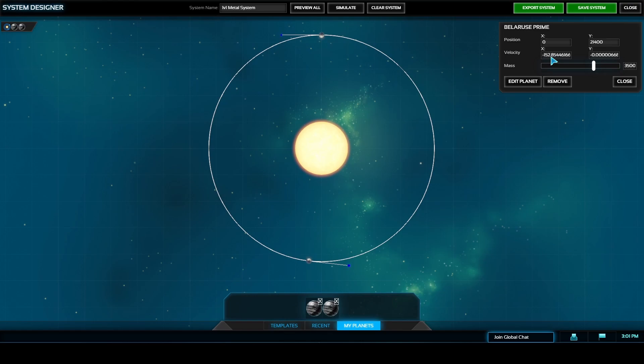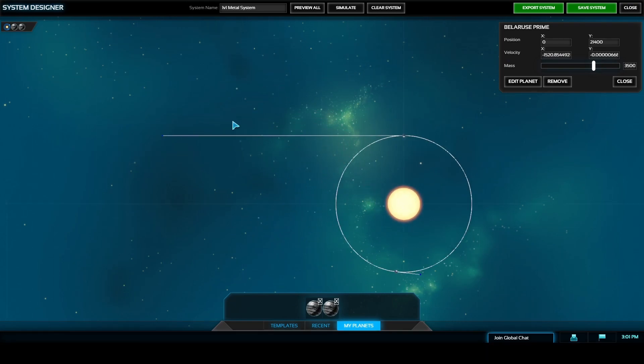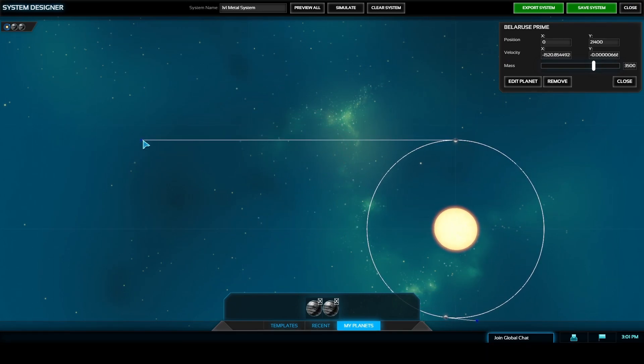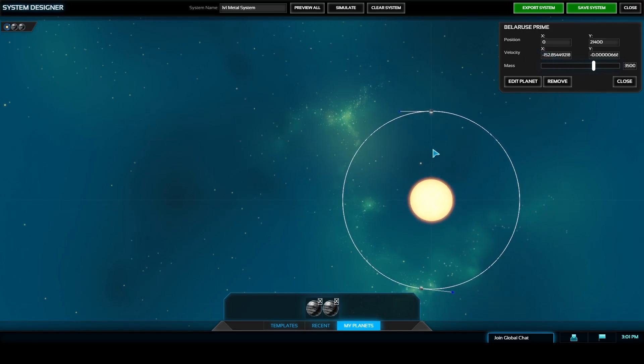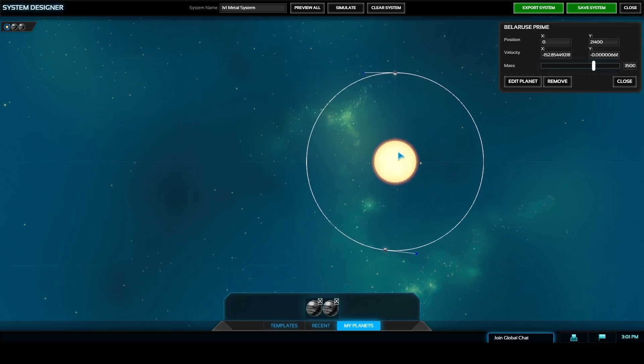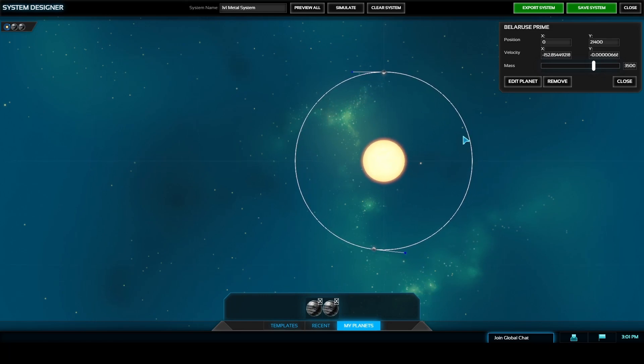You can also change the velocity of your planets as you see here. If I change the velocity from negative 152 to negative 1520 the distance of that blue orb dramatically increases from the planet as my planet would now be moving 10 times faster than previously.